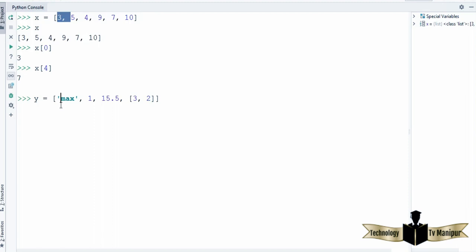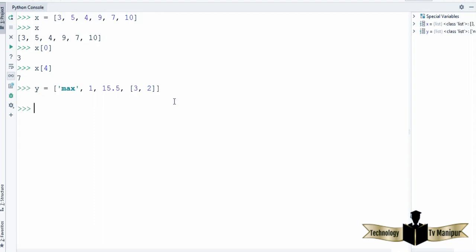With any number of elements. So when I press enter the list is created. I want to get the value at index 0 — it's going to give me 'max'. I want to get the value which is saved at index 3 — then it's going to give me the list [3, 2] which I have saved at index 3.